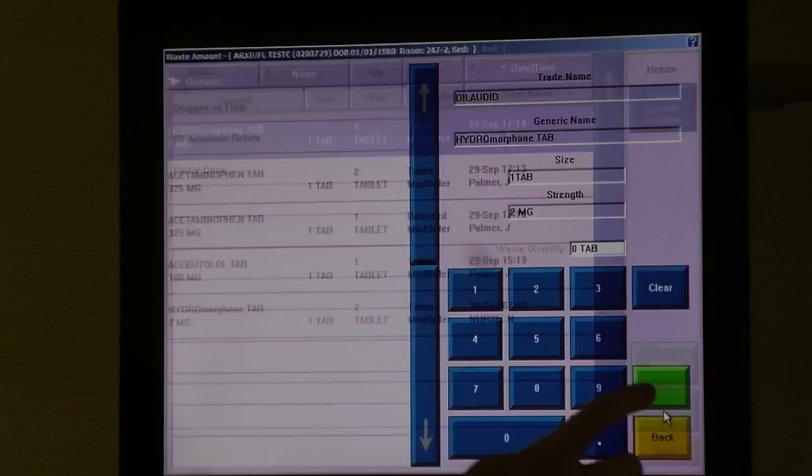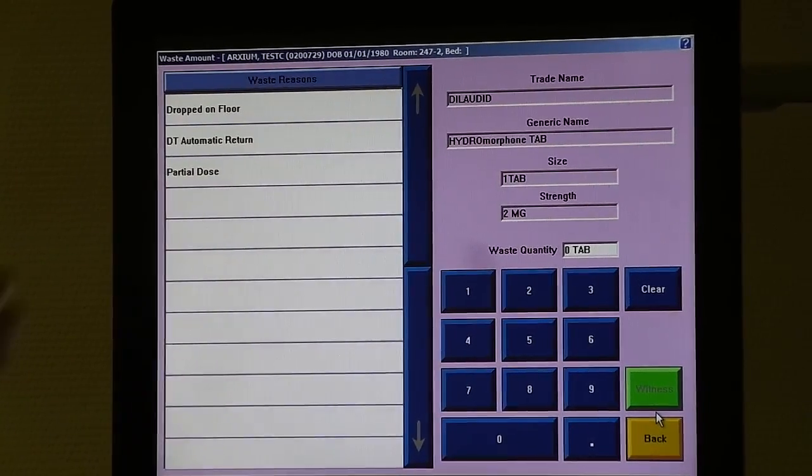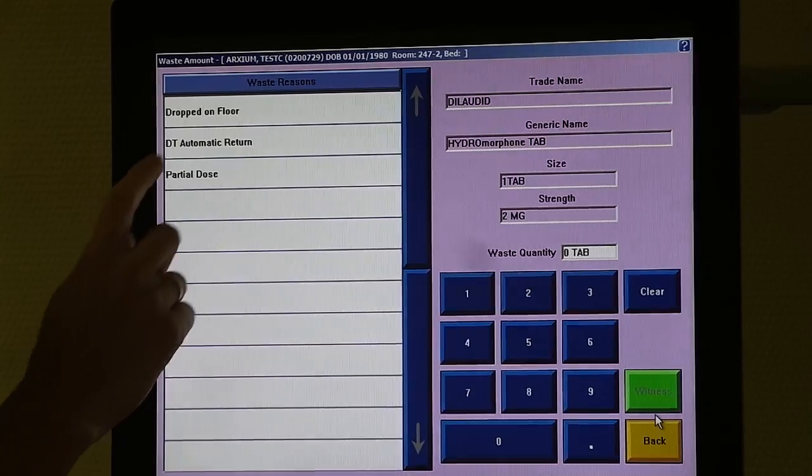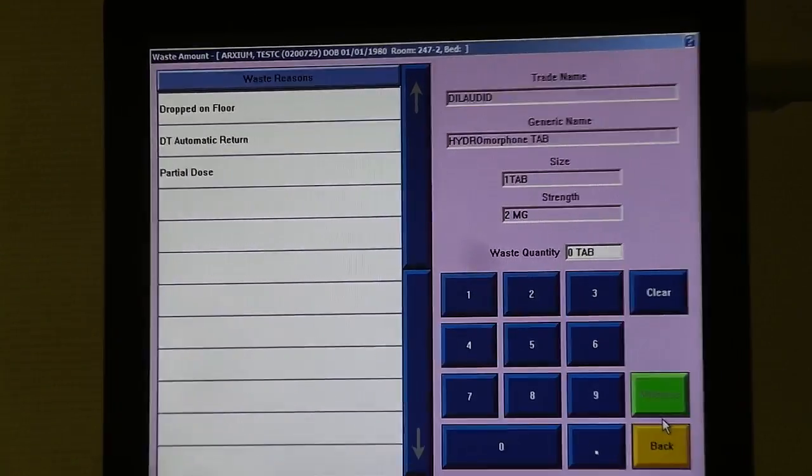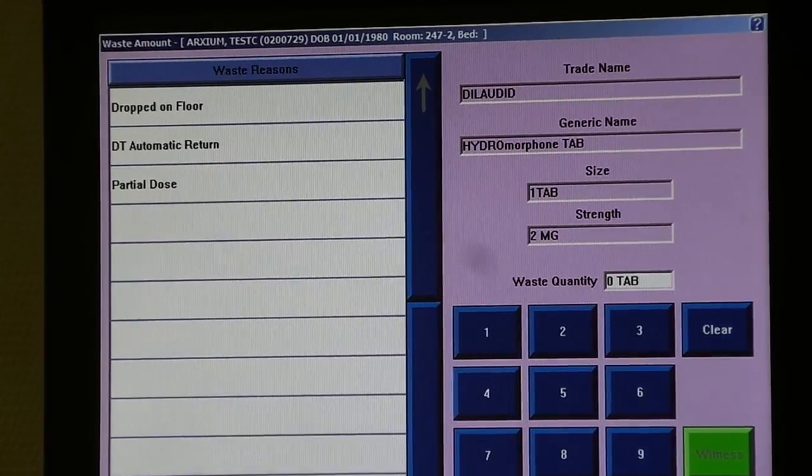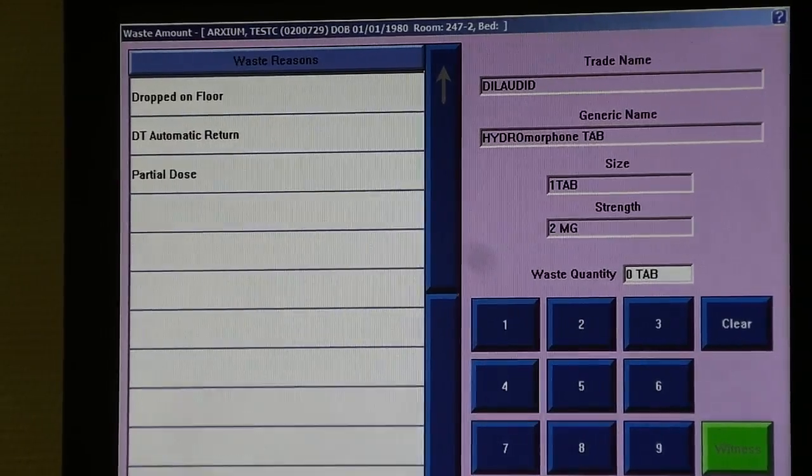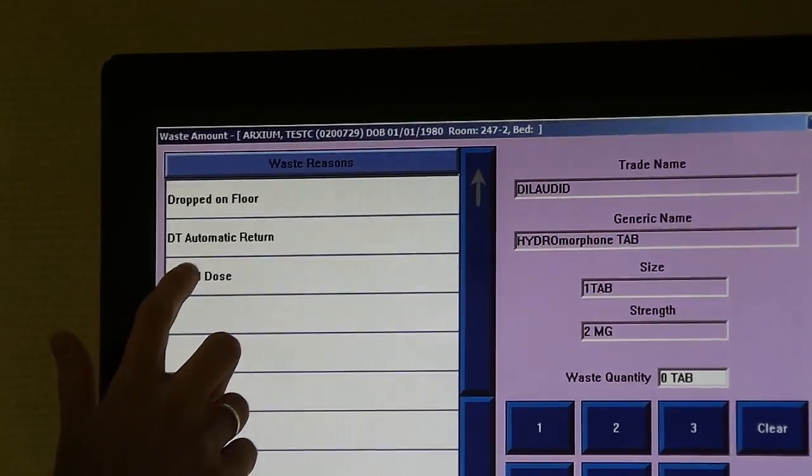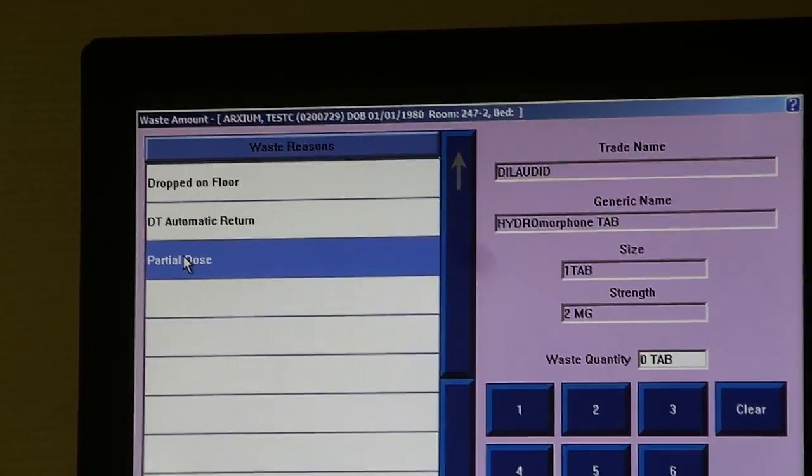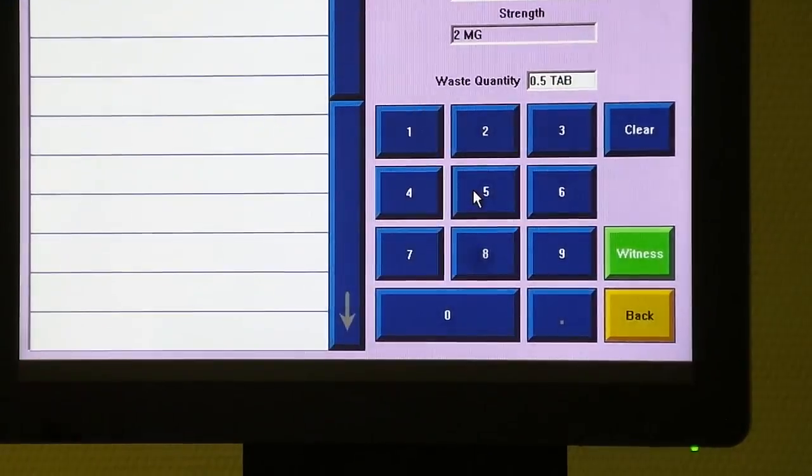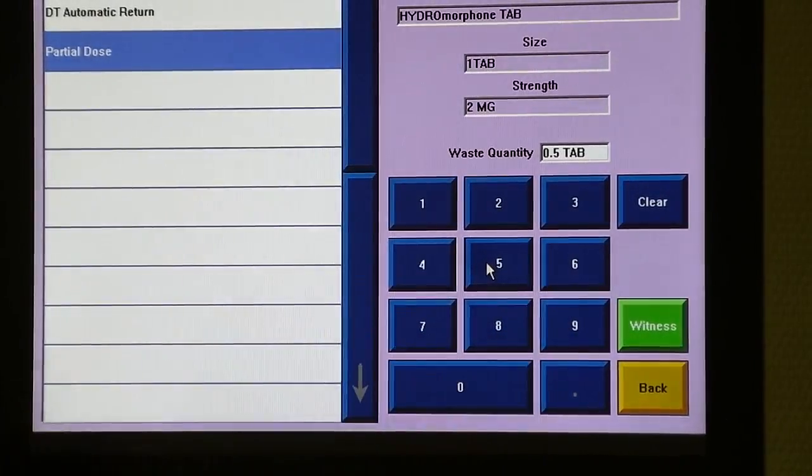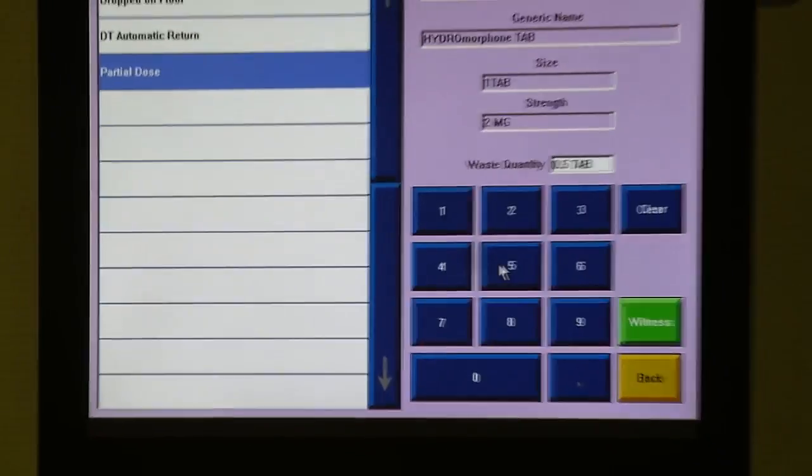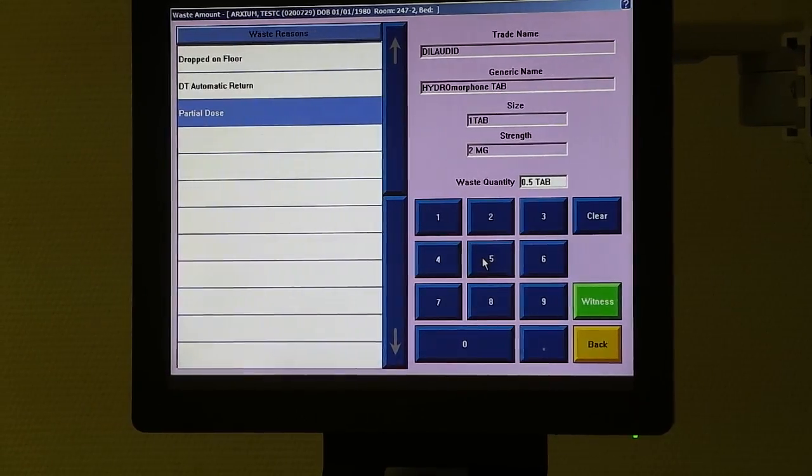Select waste, choose your reason. In this case let's say the dose was only for half a tablet, so our reason would be for partial dose. We would say that we are wasting now half a tablet. And in this case you'll notice that there's a prompt here for witness.